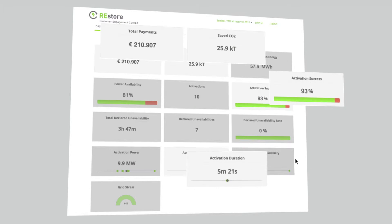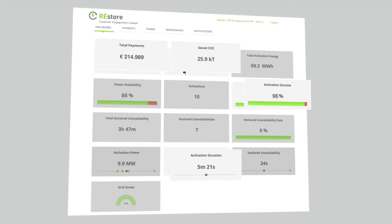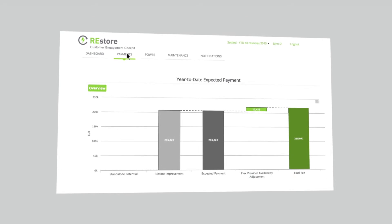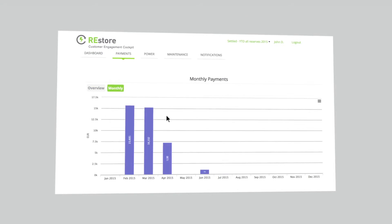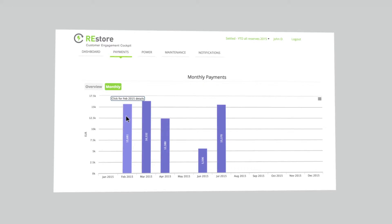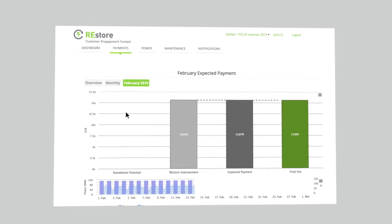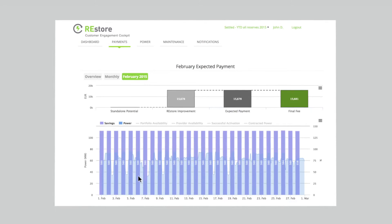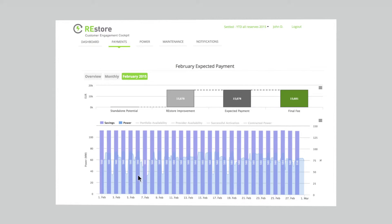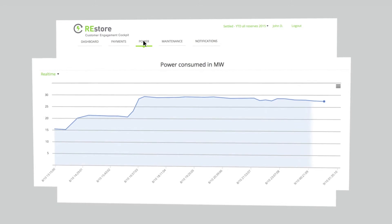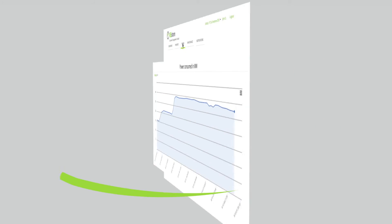The Customer Engagement Cockpit is FlexPod's dedicated web-based interface where utility customers can review their payments and their performance. The Dashboard tab contains an overview of key performance indicators such as activation success, payments, and CO2 emissions savings. Utility customers can even get access to real-time, second-by-second power curves of the factories enrolled in demand response programs.